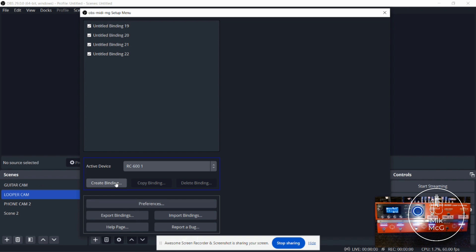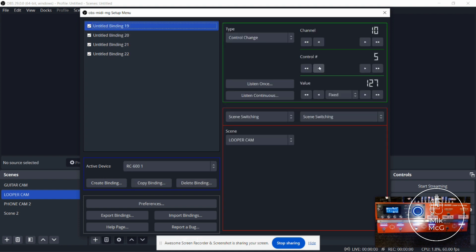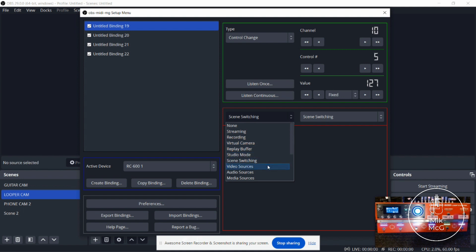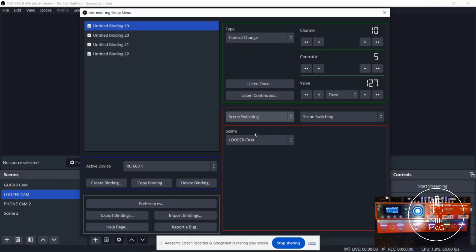You hit Create Binding, and you'll start a binding with a side panel. This is the listener for your CC command. You hit Listen once - it'll show blank zero values - and then you press the foot switch on the RC600 that you've already programmed, like CC15 or CC20. Step on that foot switch and this recognizes all of it. Then here is where you tell OBS what you want it to do - whether it be scene switching, changing video sources, audio sources, record, and so on. You select what scene you want to change to, and in my case for channel 10, control 5, when I press that foot switch I want it to change to the looper cam.